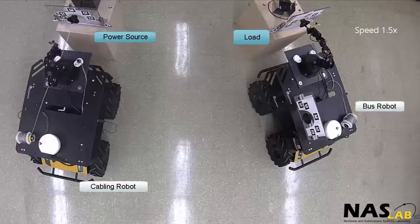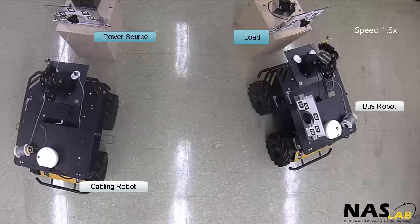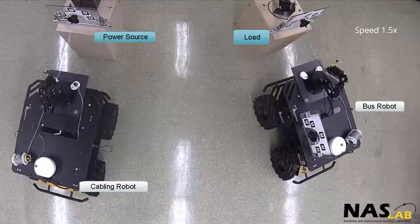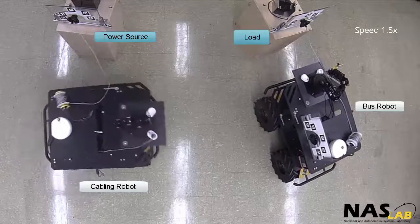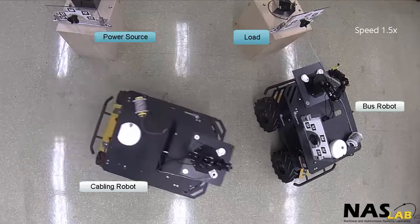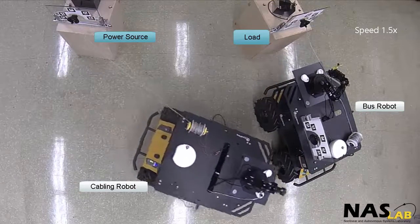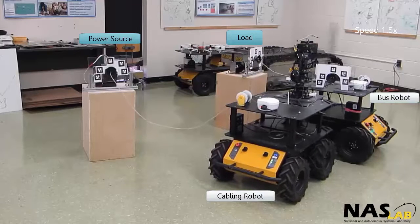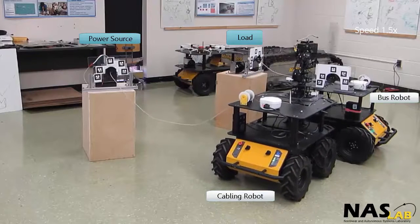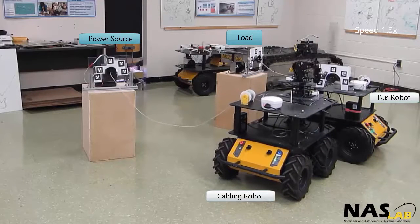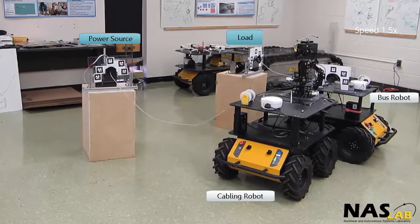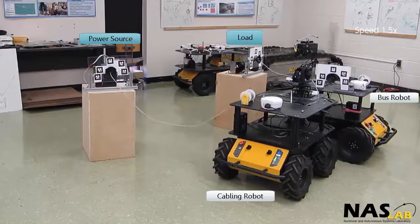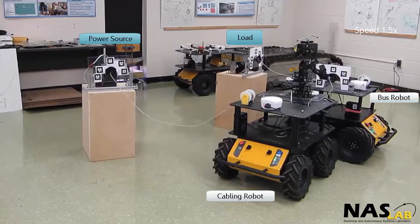A cabling robot then unspools the cable as it travels to the bus robot. The cabling robot connects to the bus robot with the robotic arm, and then the load receives power from the power source. In this example, a light illuminates.